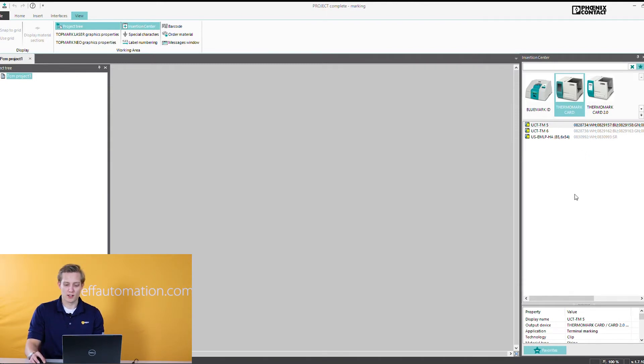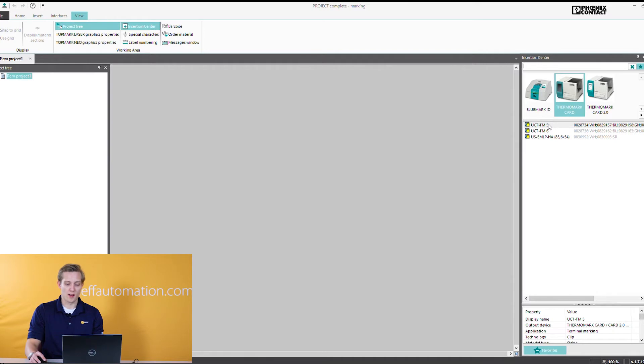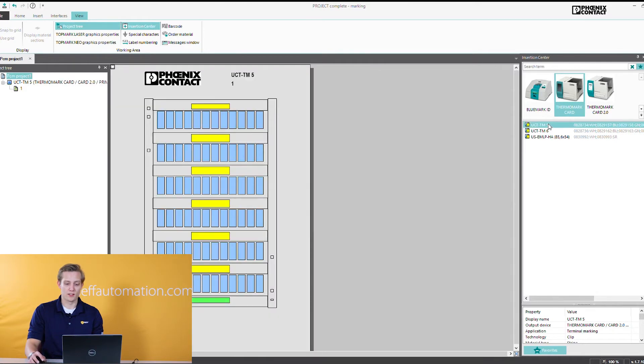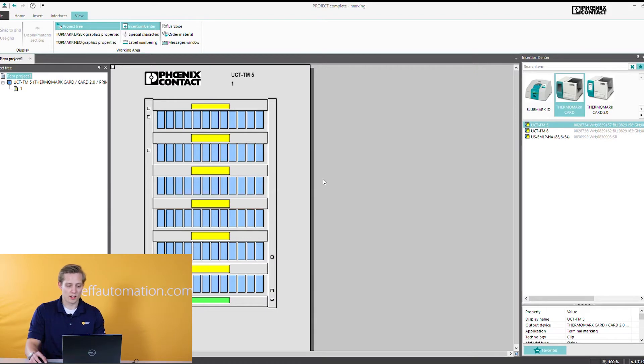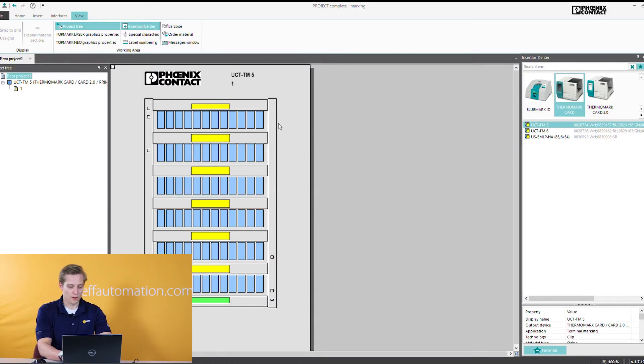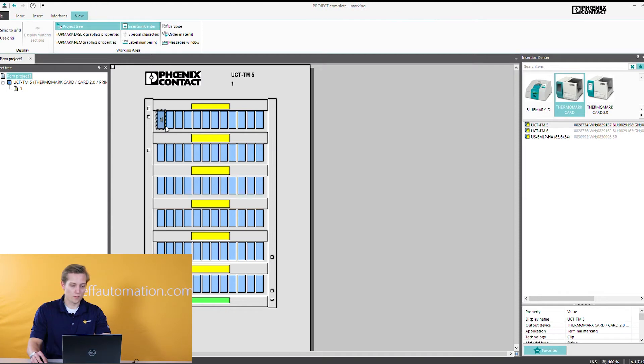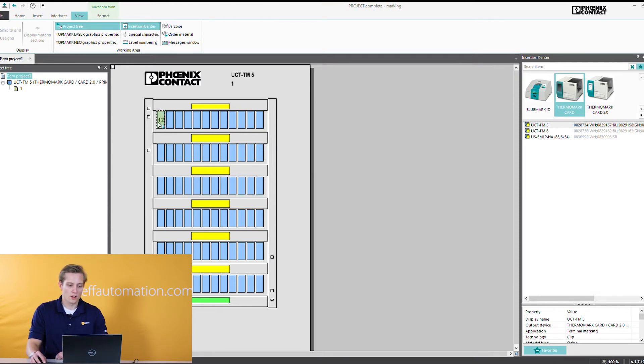Once you have them selected you can either double click or click and drag. So I'm going to double click this UCT TM5. As you see when you double click it automatically populates onto the screen. Once you're here, the most commonly used tool, you can either come in and type in anything you want. So you can come in and just type in individually, which works but it's kind of a slow way of doing it.